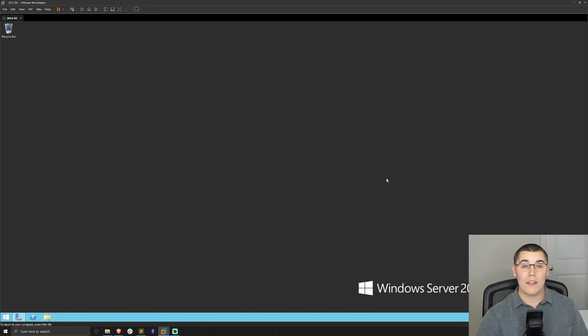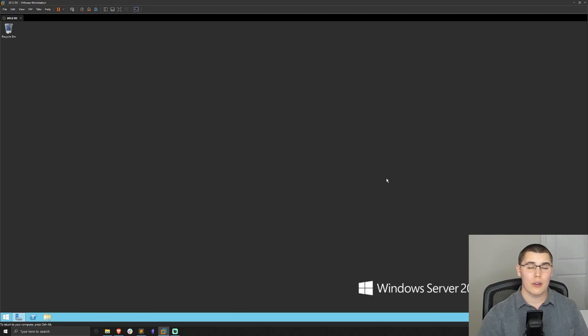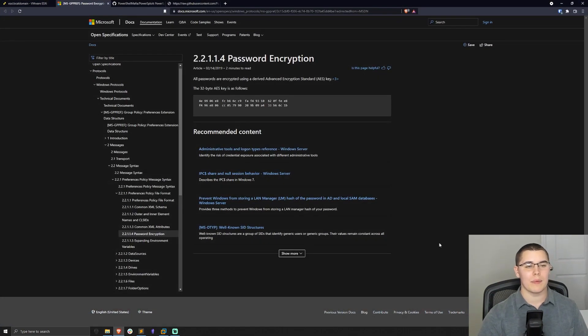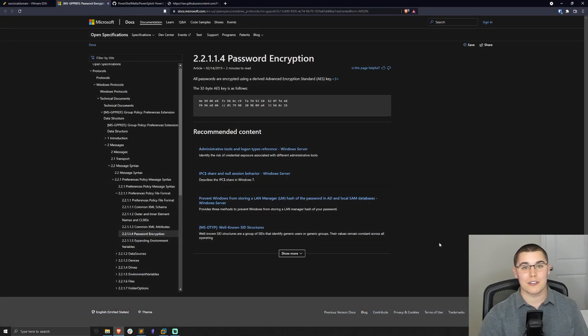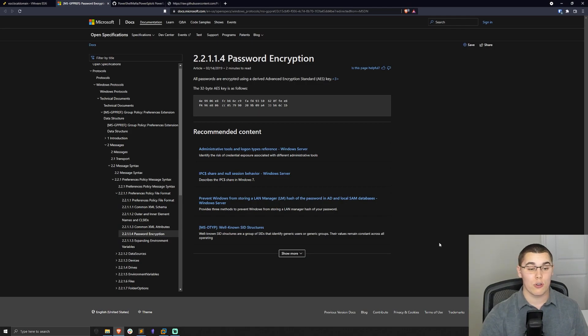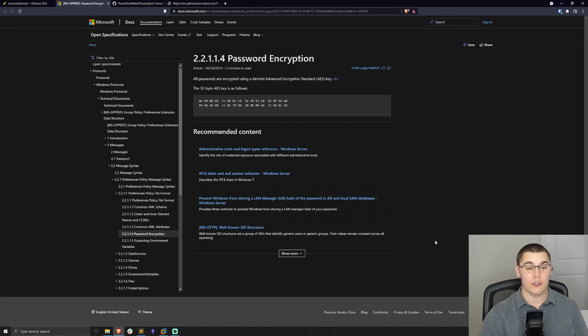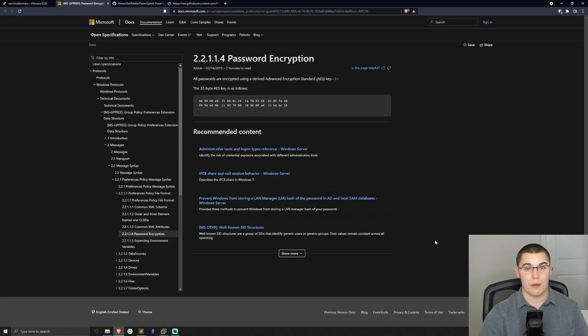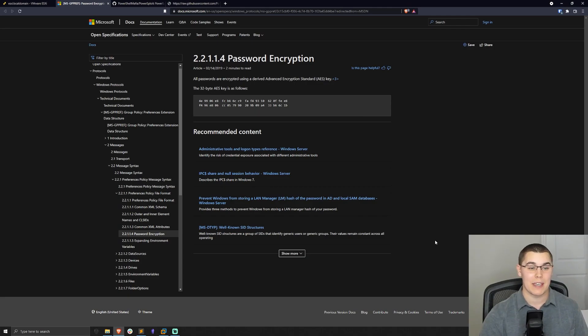Now while these passwords were not stored in plain text in group policy objects, they were encrypted with an AES encryption algorithm. But the problem is back in 2012, this key was actually disclosed on MSDN by Microsoft. This AES key on screen is the AES key to all the group policy preference objects that are created in any Active Directory domain. They all use the exact same key.